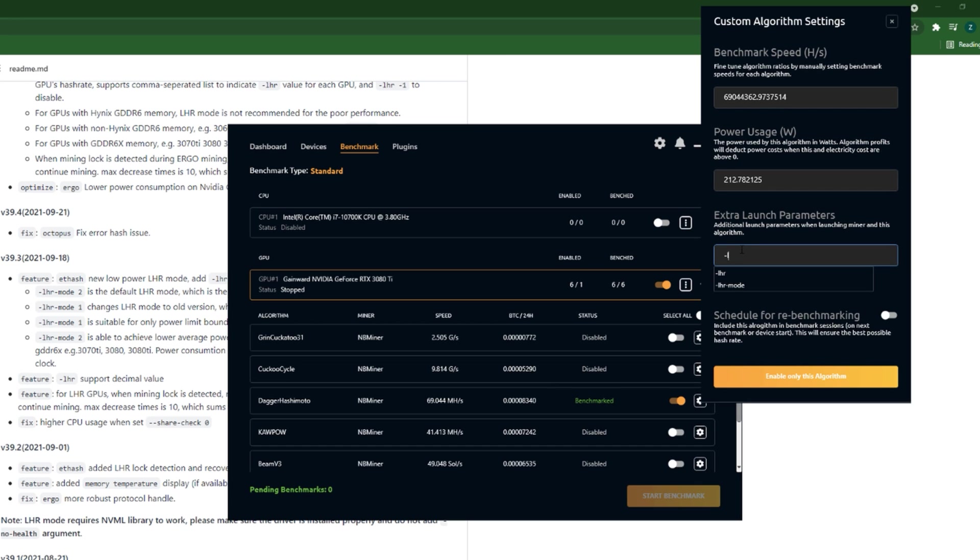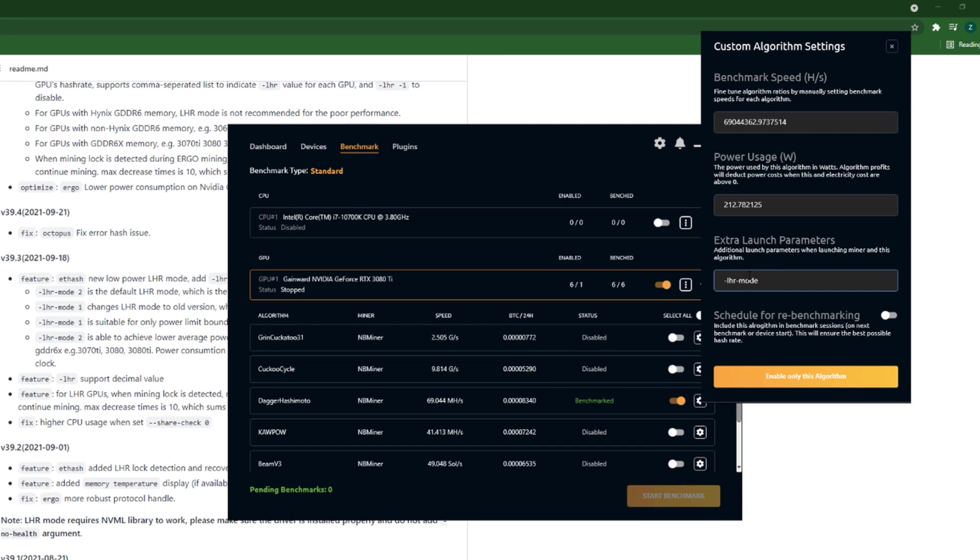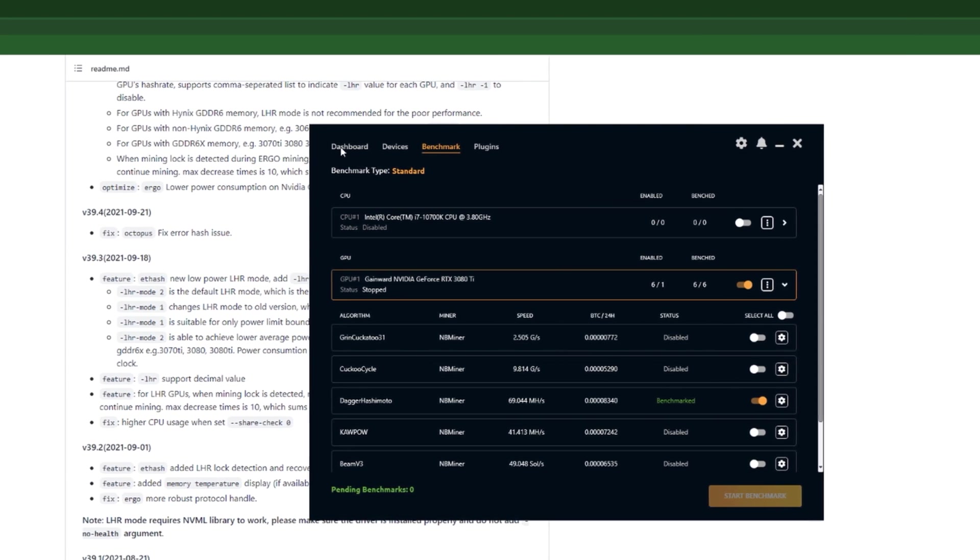Now we are down to two options. I'm going to choose LHR mode. Which value do you want? By default it's 2, so I'll enter 1. Do not touch these, just close this.